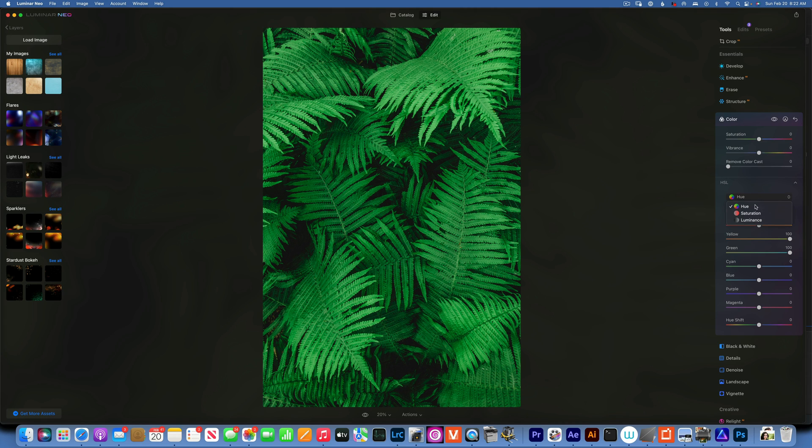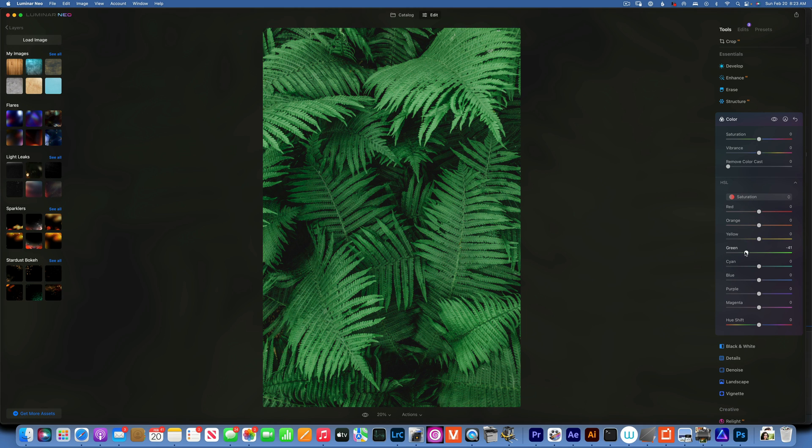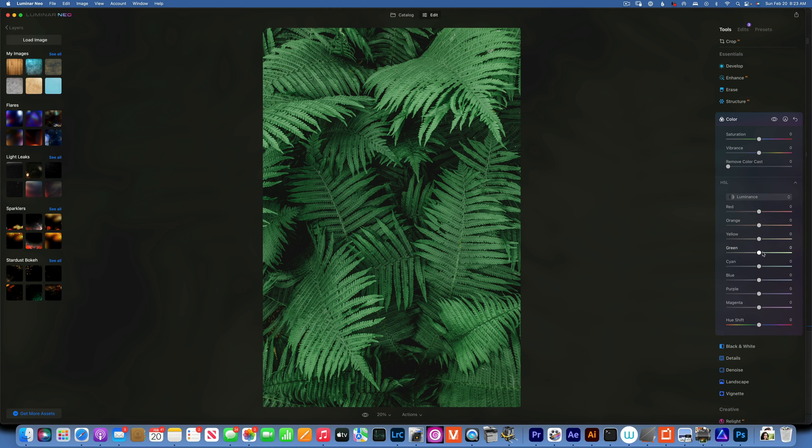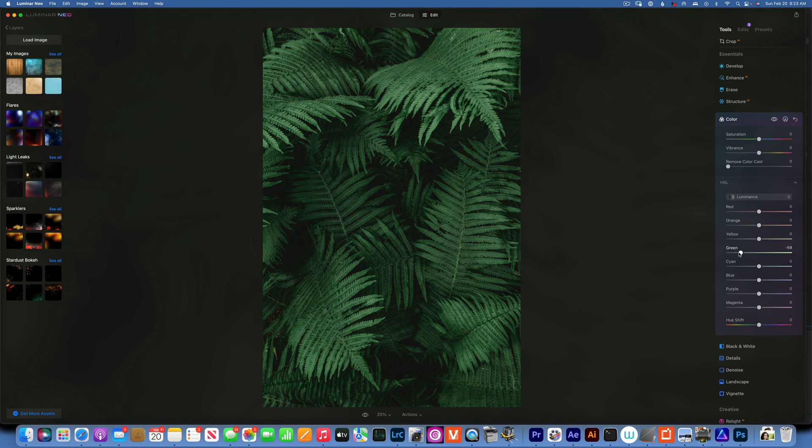Then I'll go to saturation and turn the greens down, not all the way, maybe to around there. From there I'll go to the luminance and I like to make the greens a little bit darker, maybe like that.